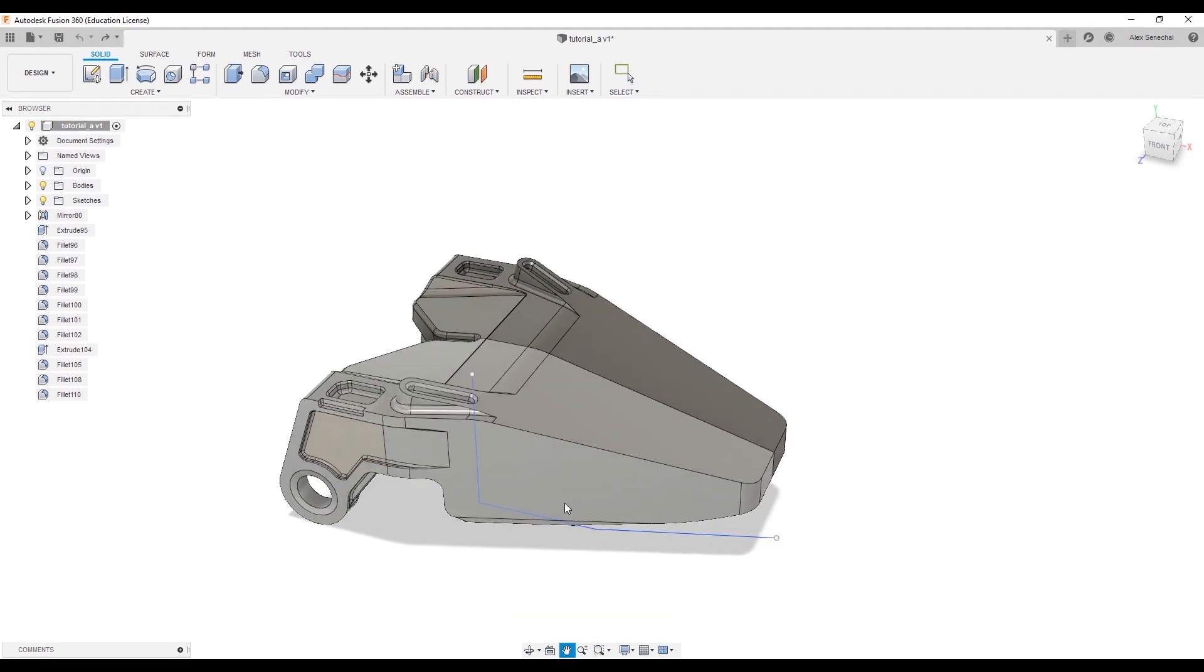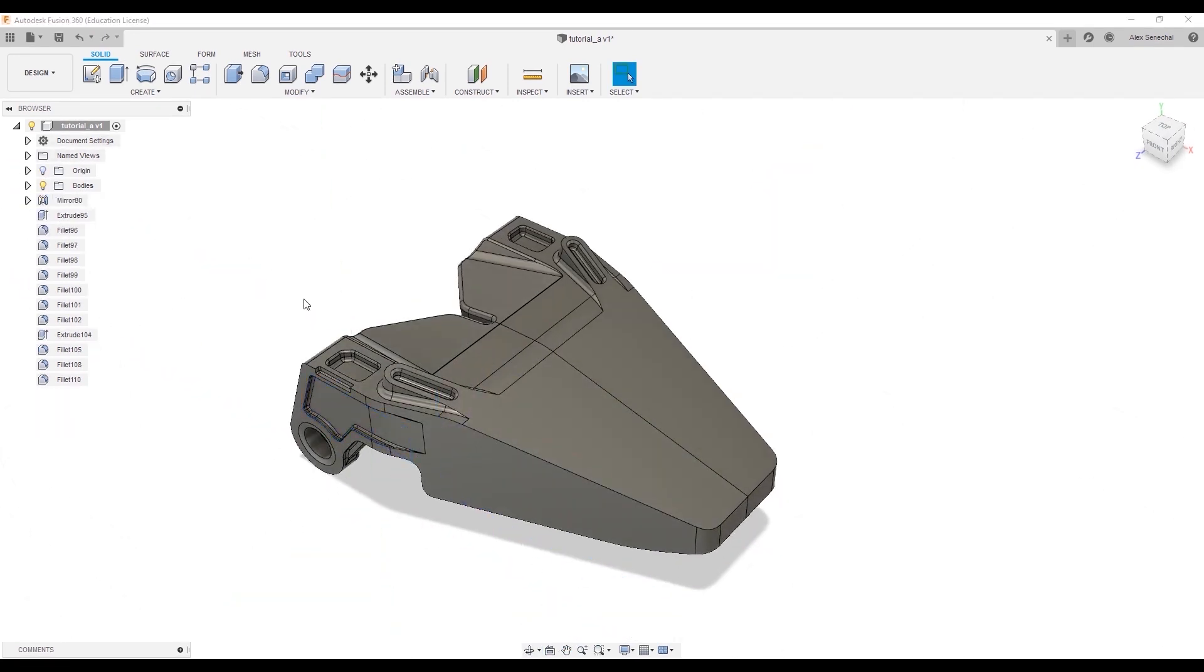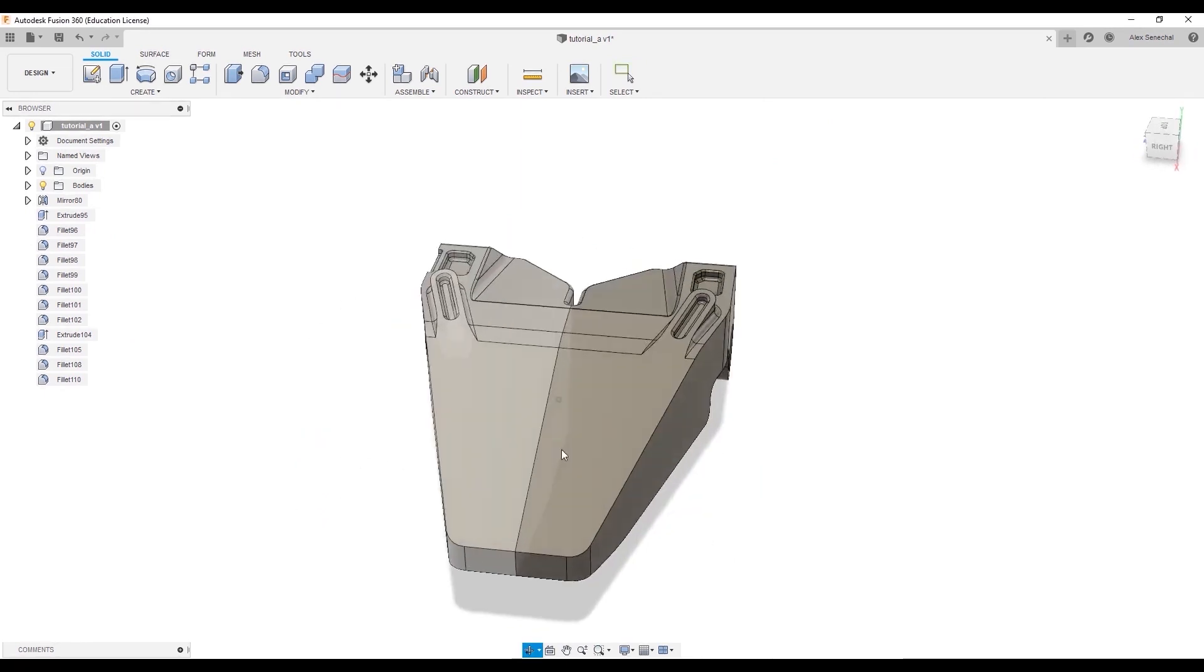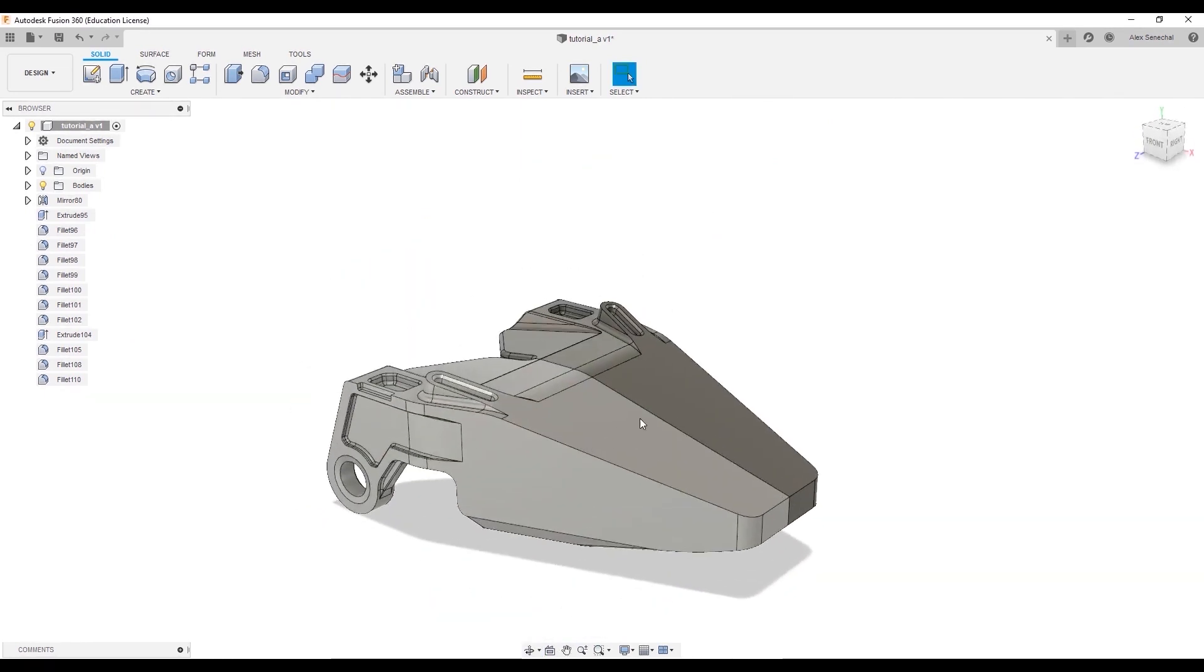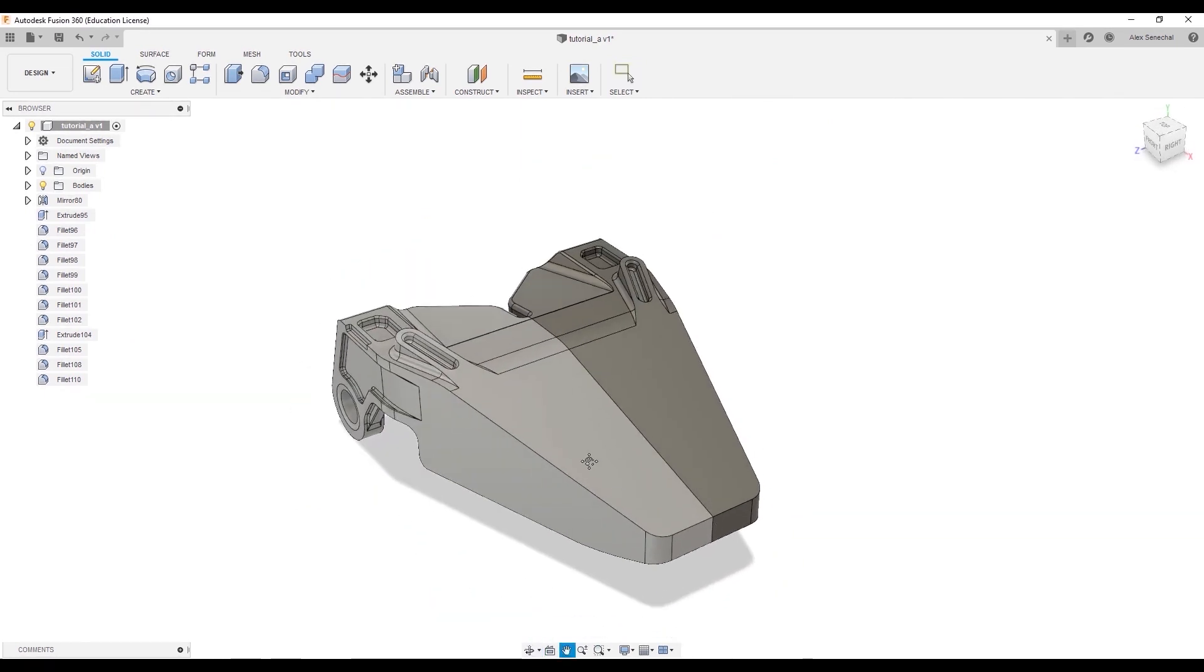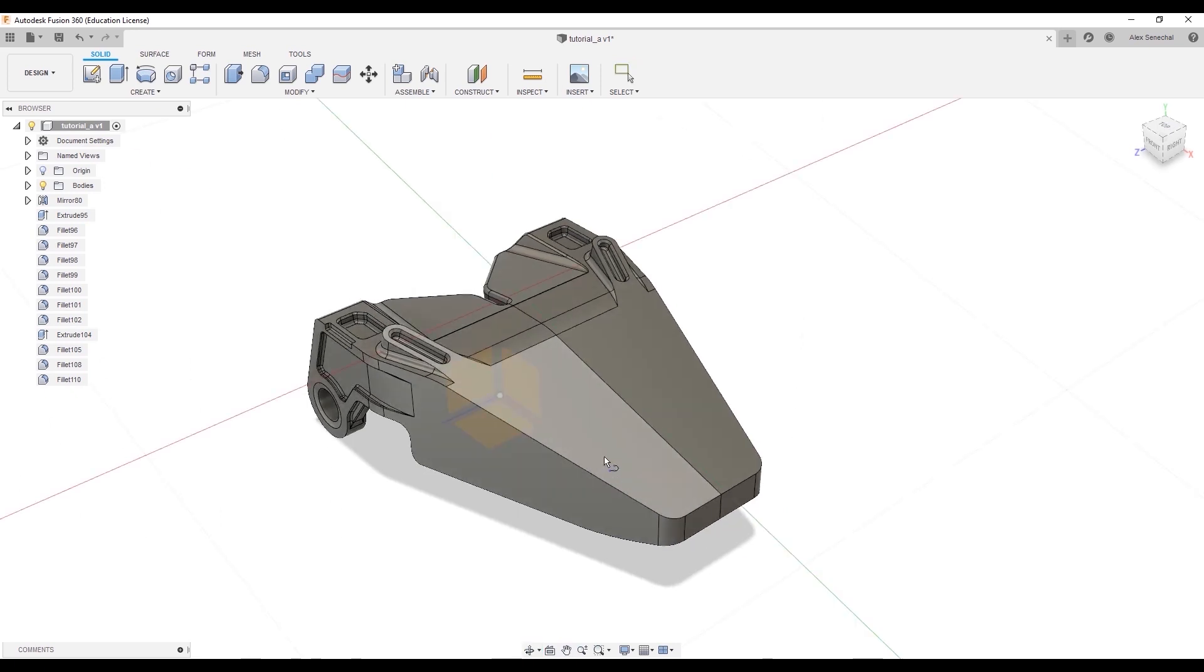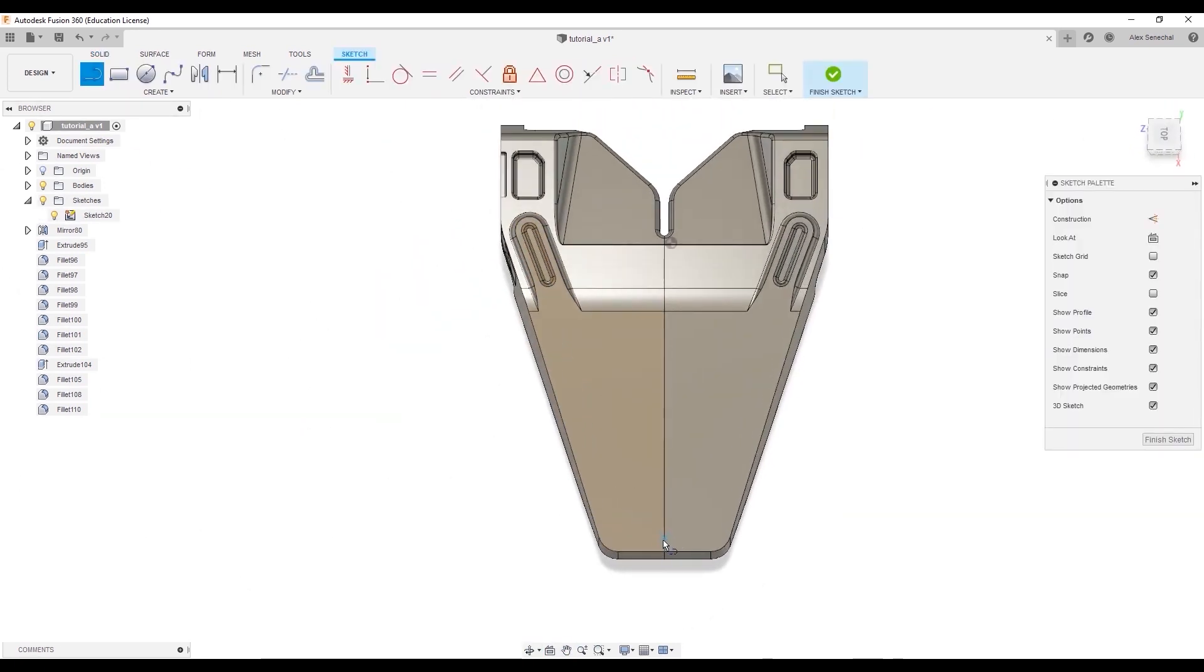So, I'm going to go back and delete this sketch. And I'm going to show you and explain the workflow. Basically, the first thing you want to do is to create the first direction, or the first face that you want to have a cut on.